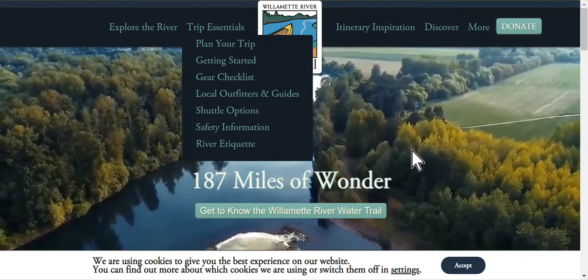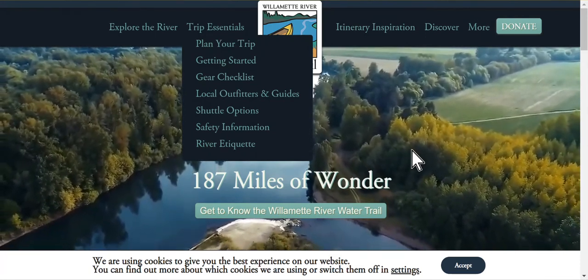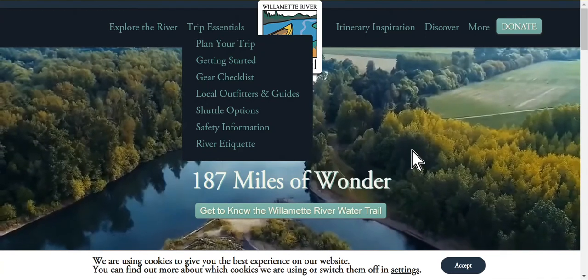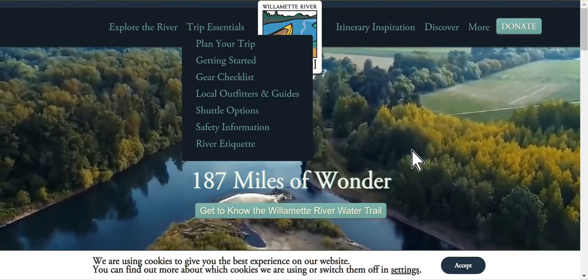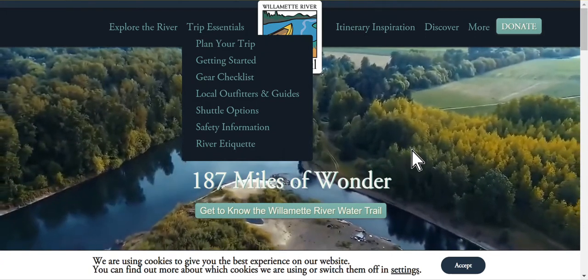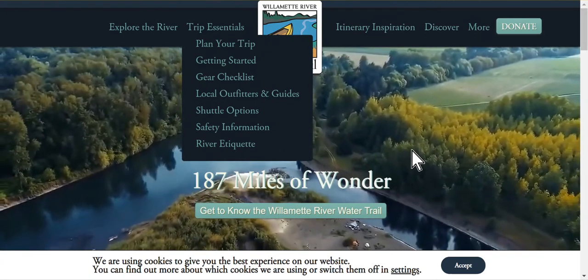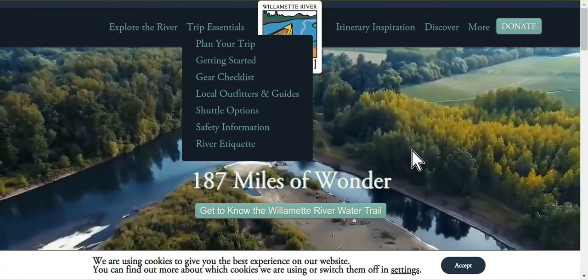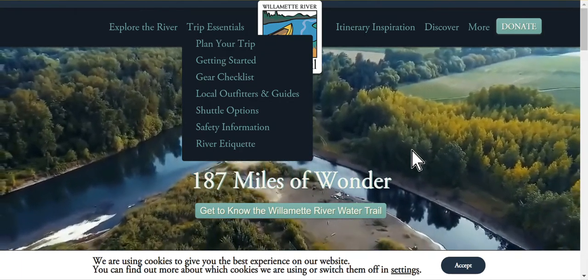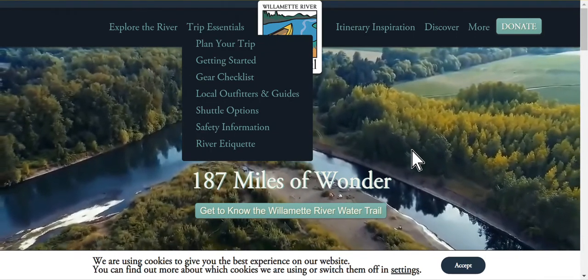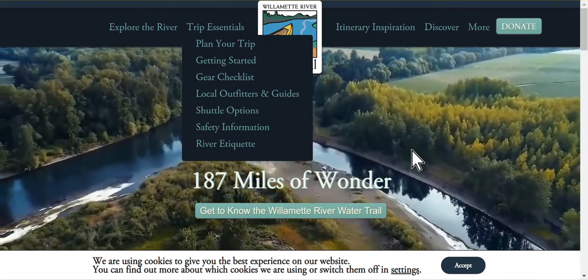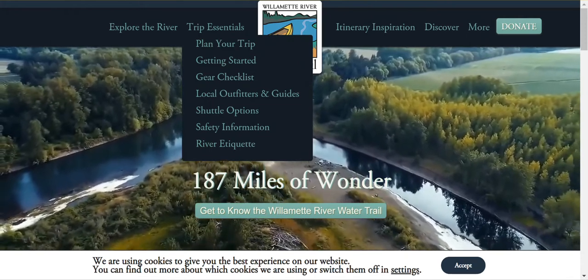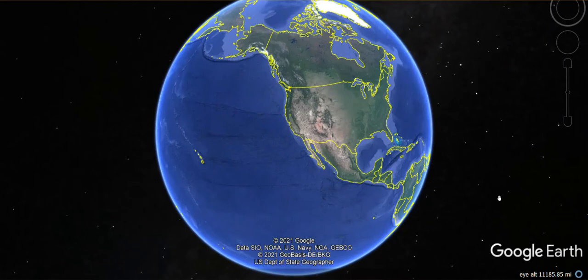So the first thing that you need to do is download Google Earth Pro. It's a free program. I don't think I need to show you how to download that, but just type in Google Earth Pro and then download the appropriate version. The next thing you need to do is to install Google Earth Pro on the computer. After you've done that, let's go ahead and open it up. Here it is.